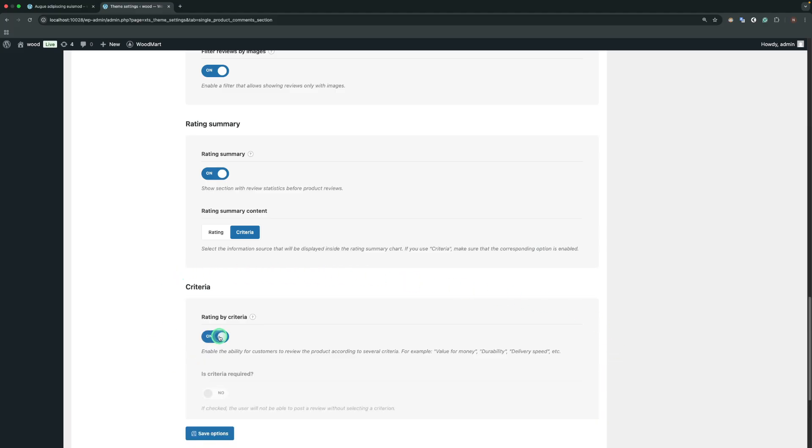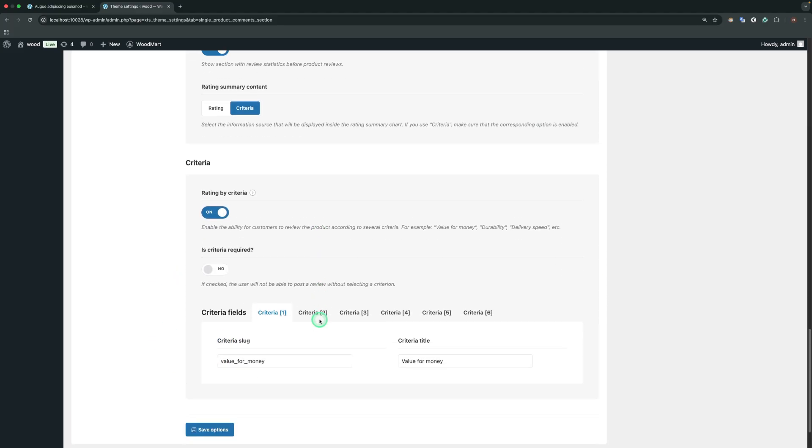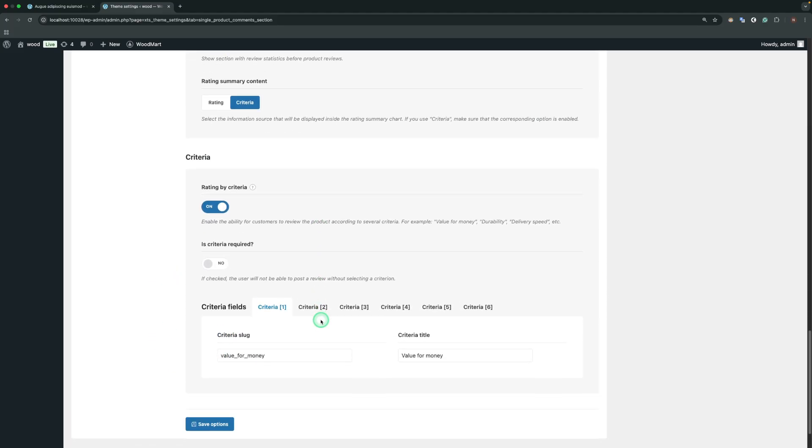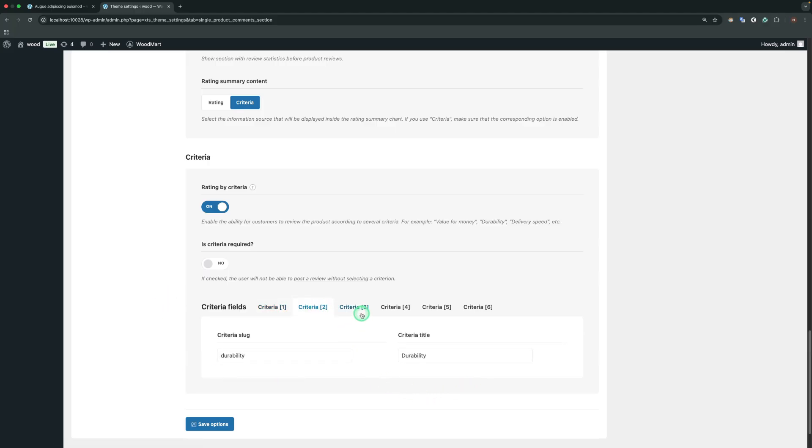Rating by Criteria enables the ability for customers to review the product according to several criteria. For example, value for money, durability, delivery speed, etc.